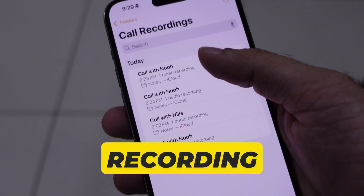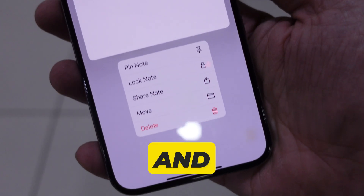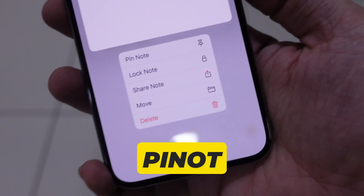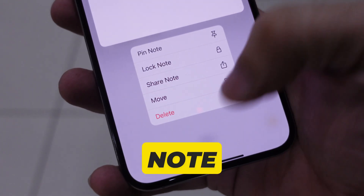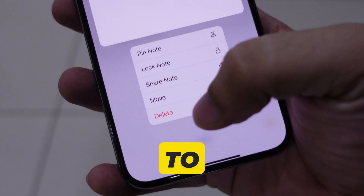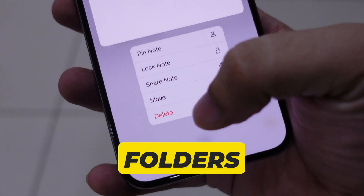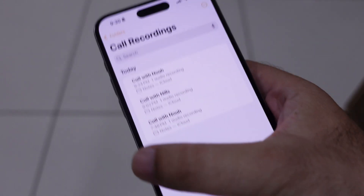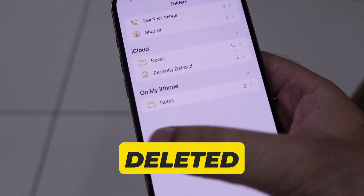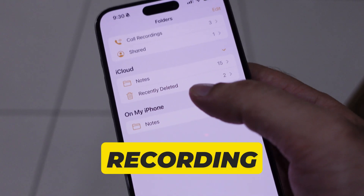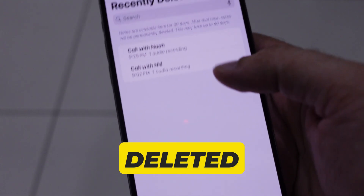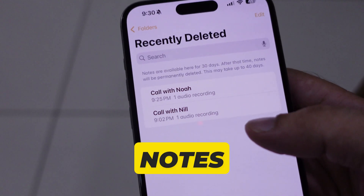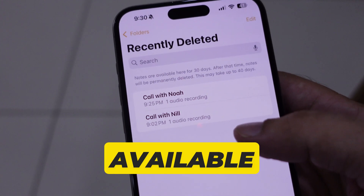You can see other options by touching and holding on the call recording. Use options like pin note, lock note, share note, move to other folders, or delete the call recording.